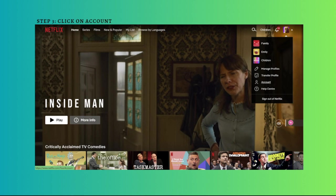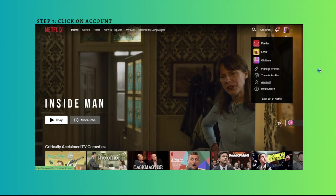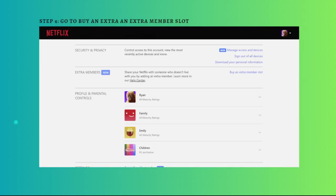Go to buy an extra member slot. Scroll down and click on the buy an extra member slot right here. It sits under the extra members section, so you should be able to see that easily.